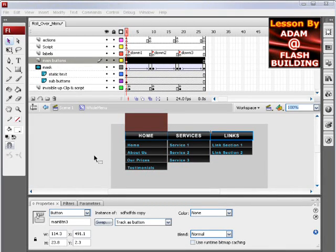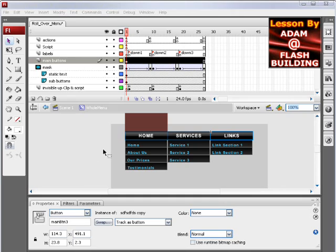Hi guys, in this Flash CS3 and ActionScript 3 lesson, we'll be demonstrating rollover drop-down menus in Flash ActionScript 3.